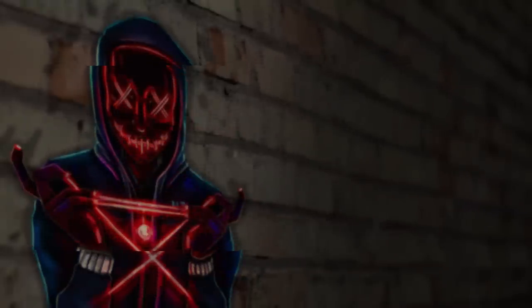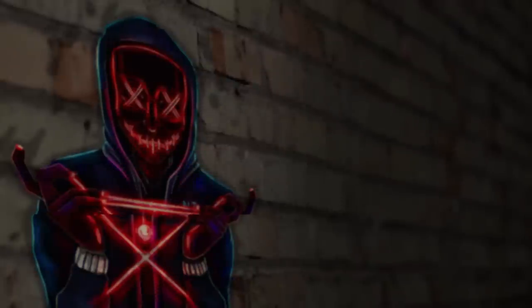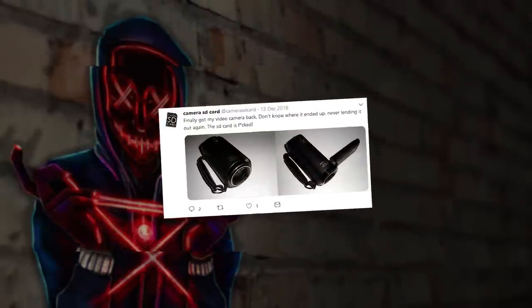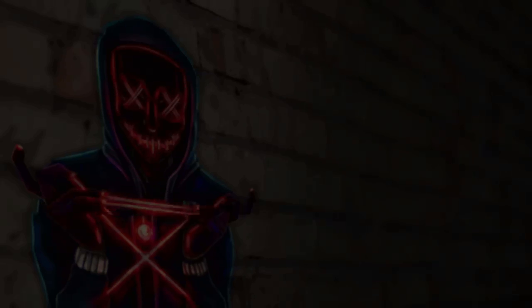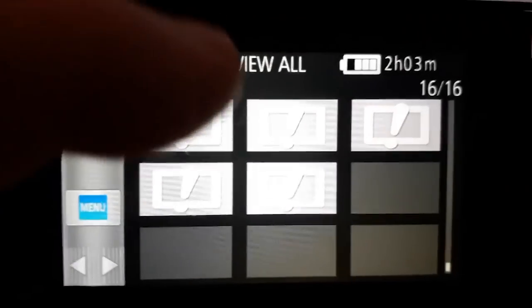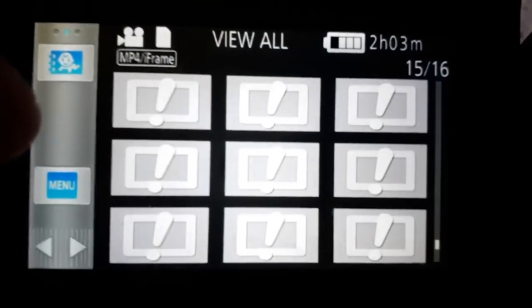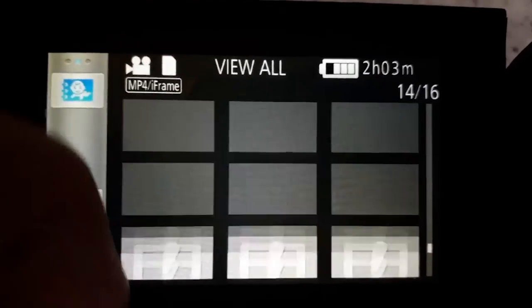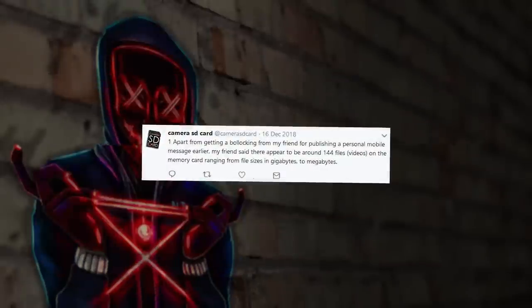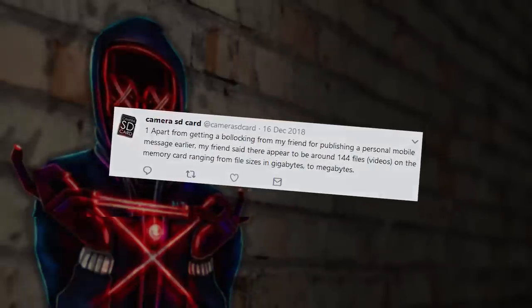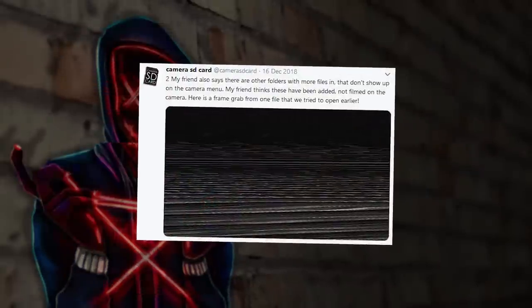The story begins with our main character, who we'll simply refer to as MC since we do not currently know his actual name, claiming that they have finally received their camera back after supposedly lending it to someone. MC also states that the SD card in the camera is broken and that they can't get it to work. MC says they have a friend — who we'll simply refer to as The Friend — who's going to take a look at the card for them. Having sent the card to the friend, we learn that it contains 144 video files, and that there are other files and folders on the card too that aren't shown on the camera's menu. The friend believes these files and folders have been added to the camera manually, and not filmed directly on the device itself.